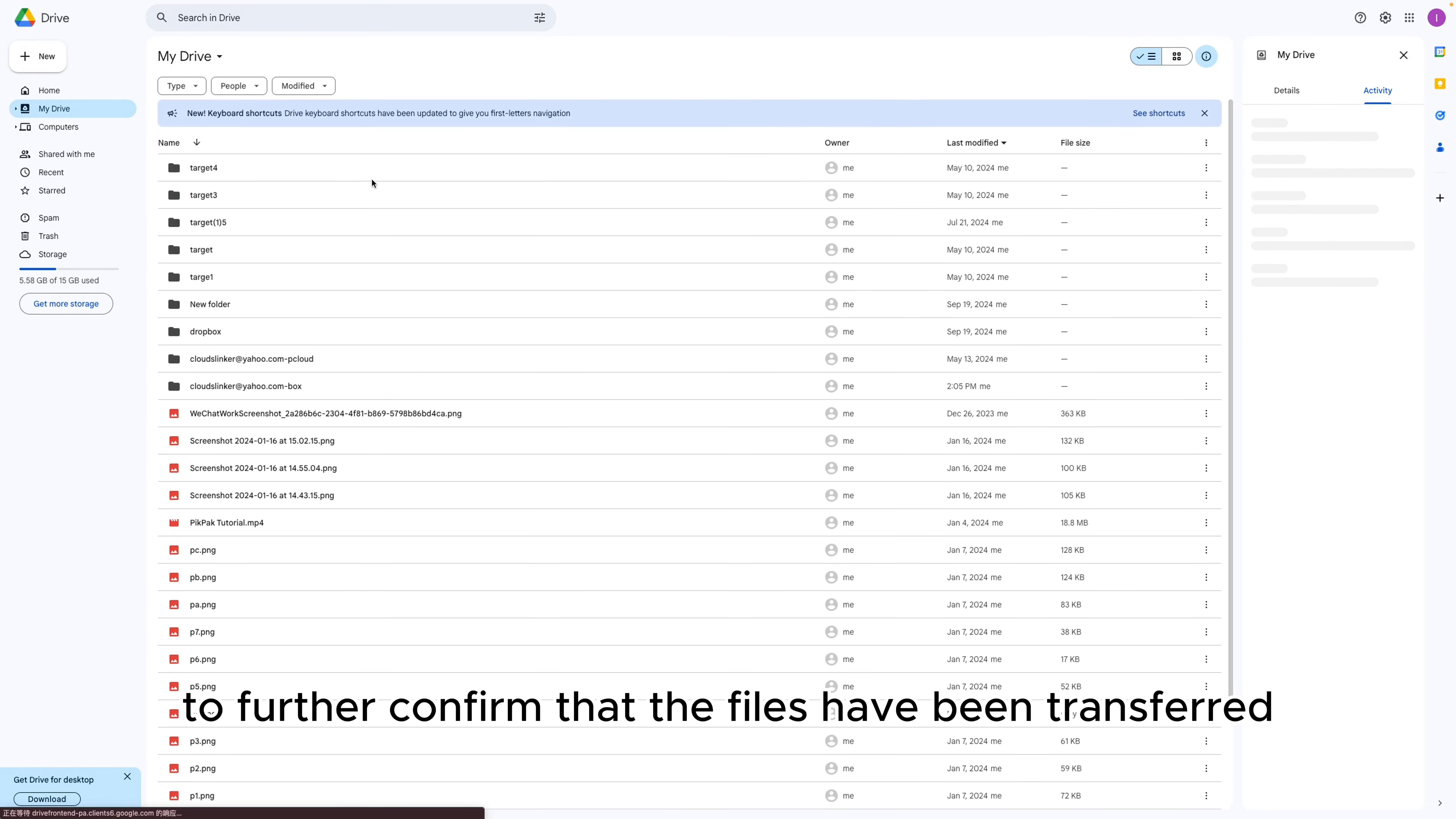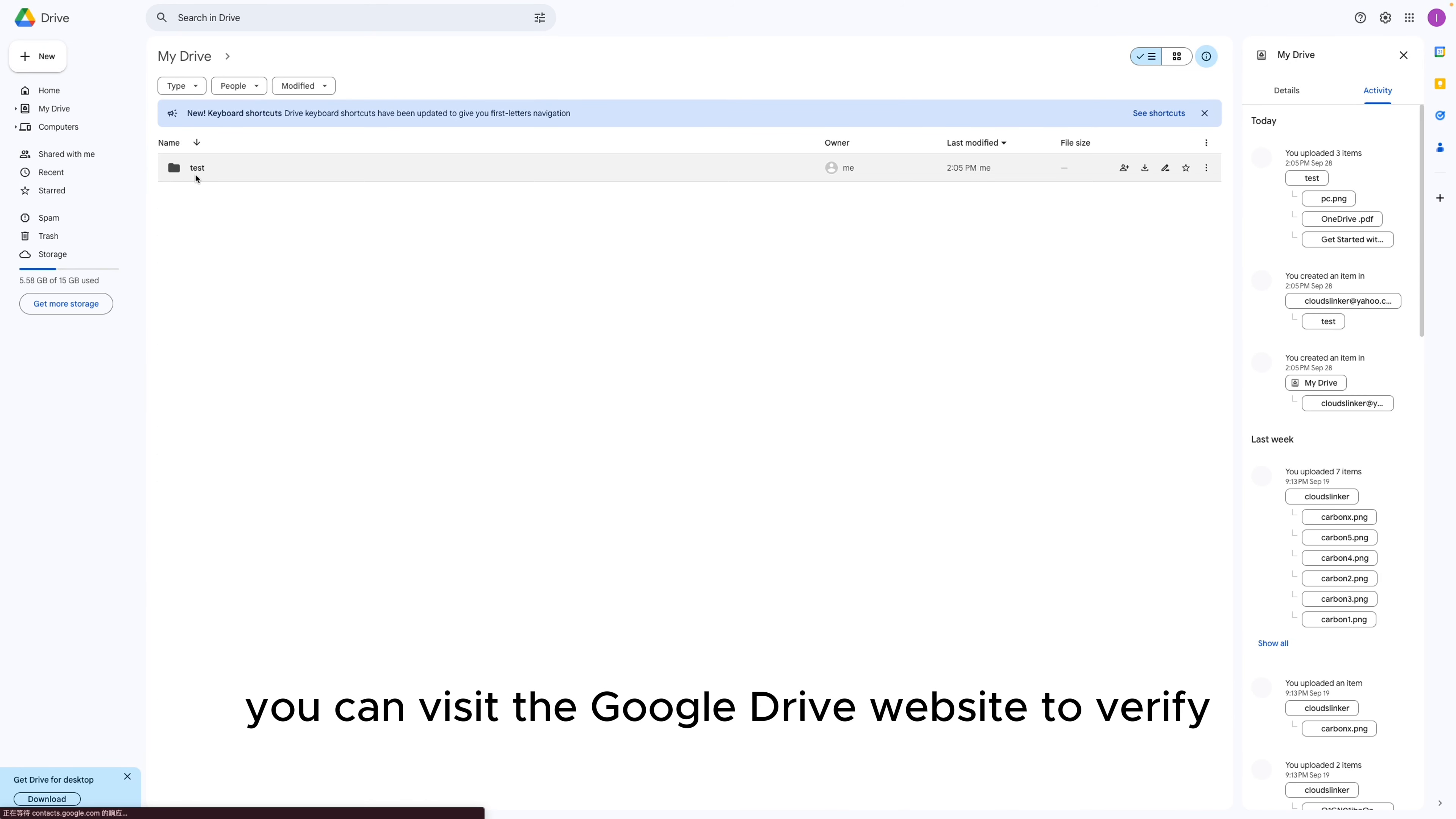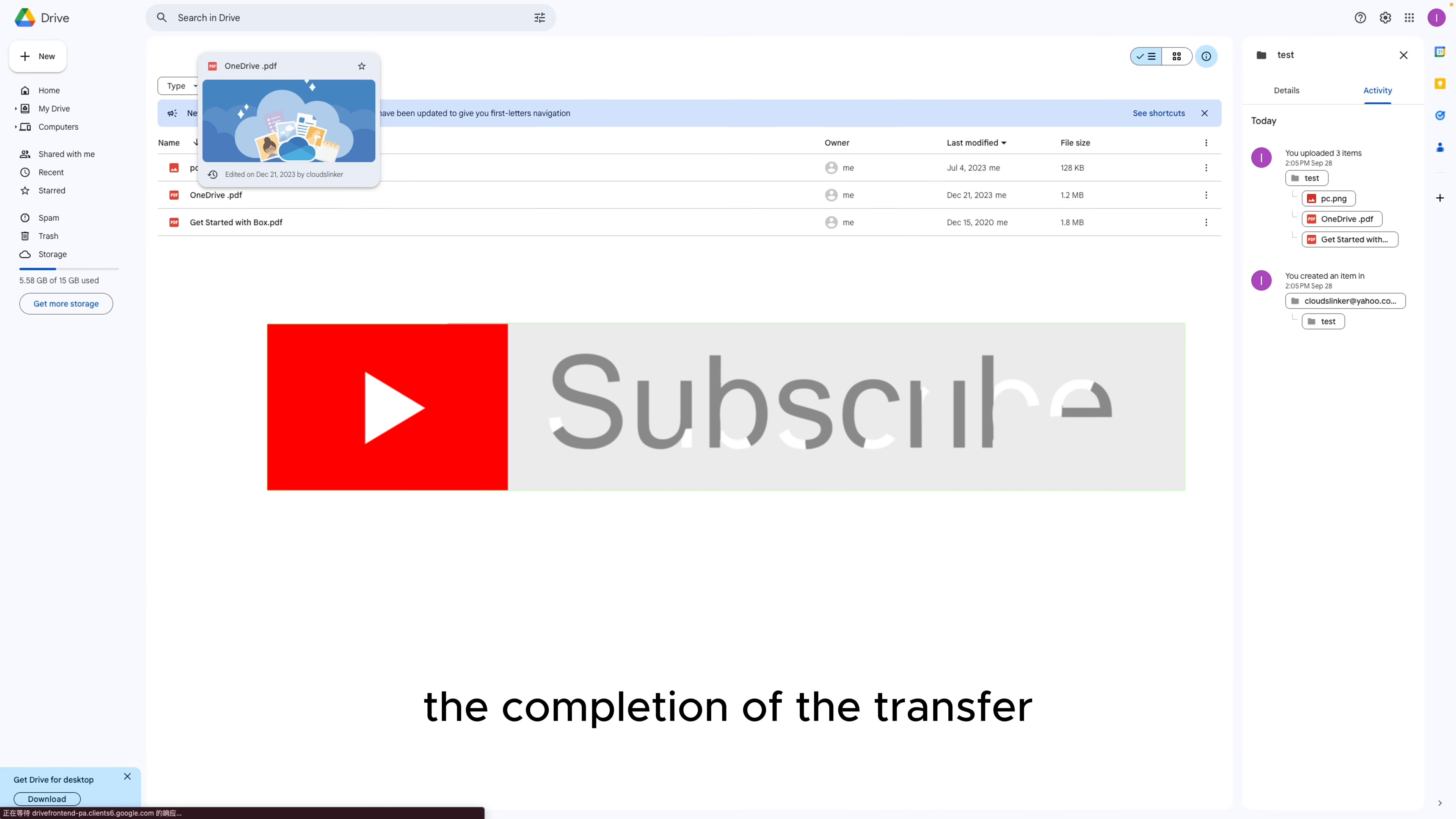To further confirm that the files have been transferred, you can visit the Google Drive website to verify the completion of the transfer.